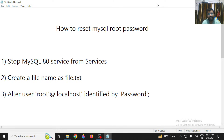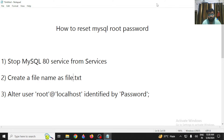Hi everyone. In this video we are going to discuss how to reset the MySQL root password in your Windows operating system for MySQL Workbench. This is a three-step process.